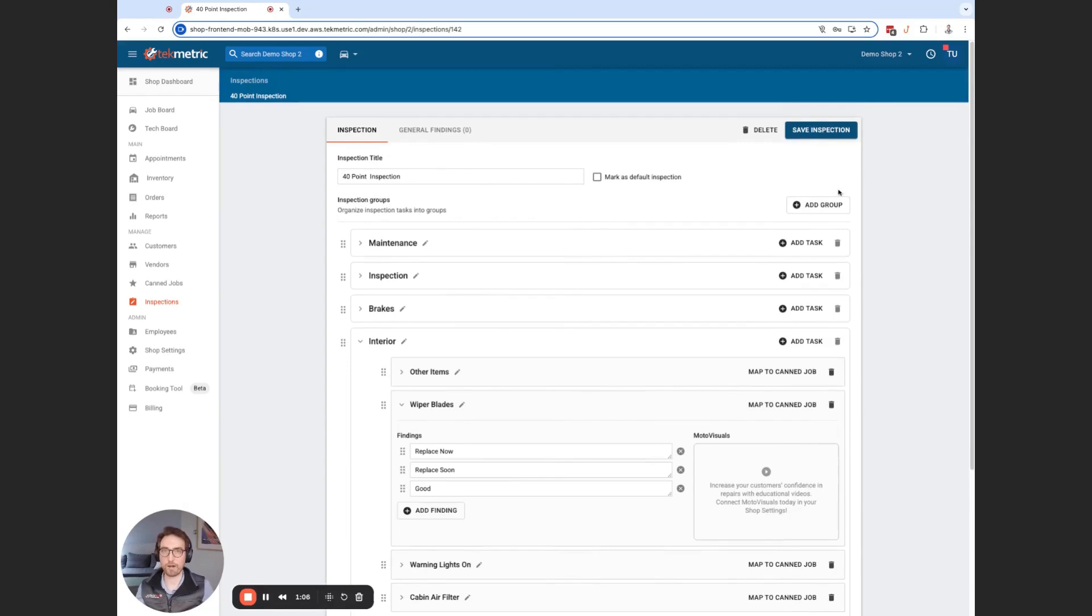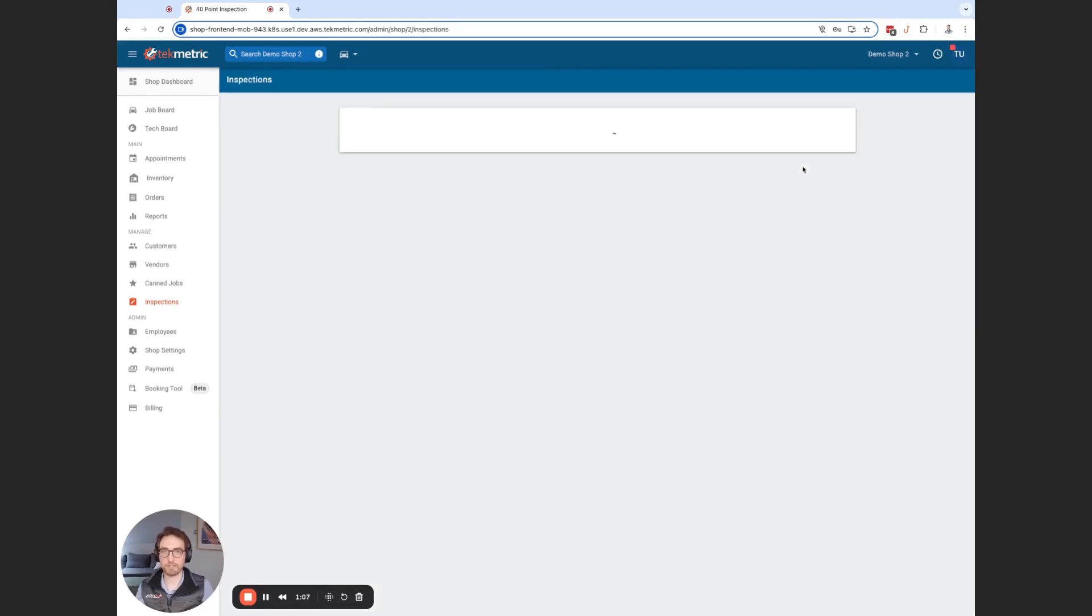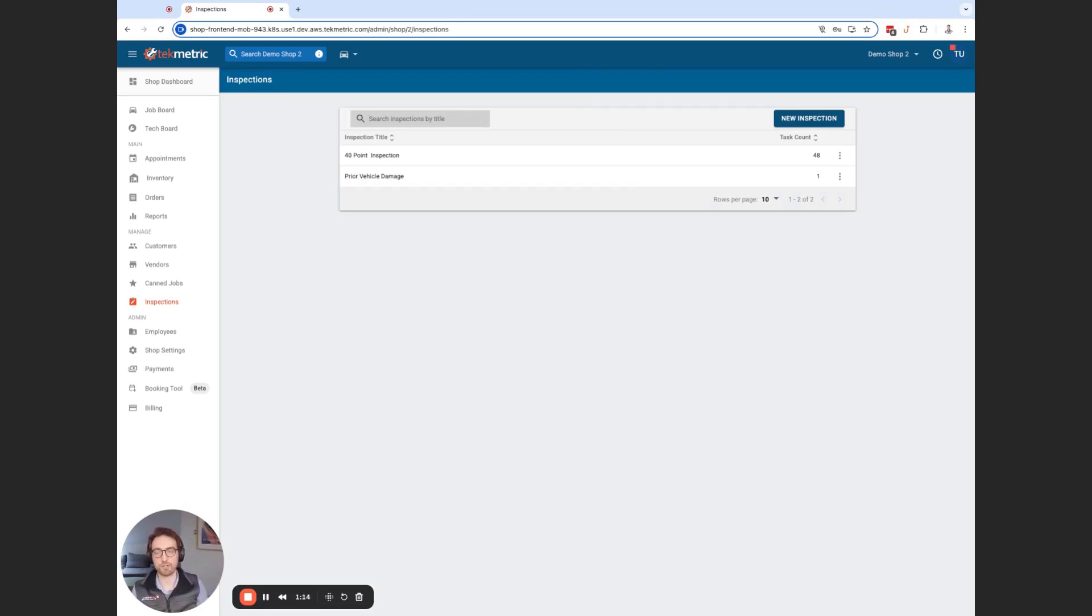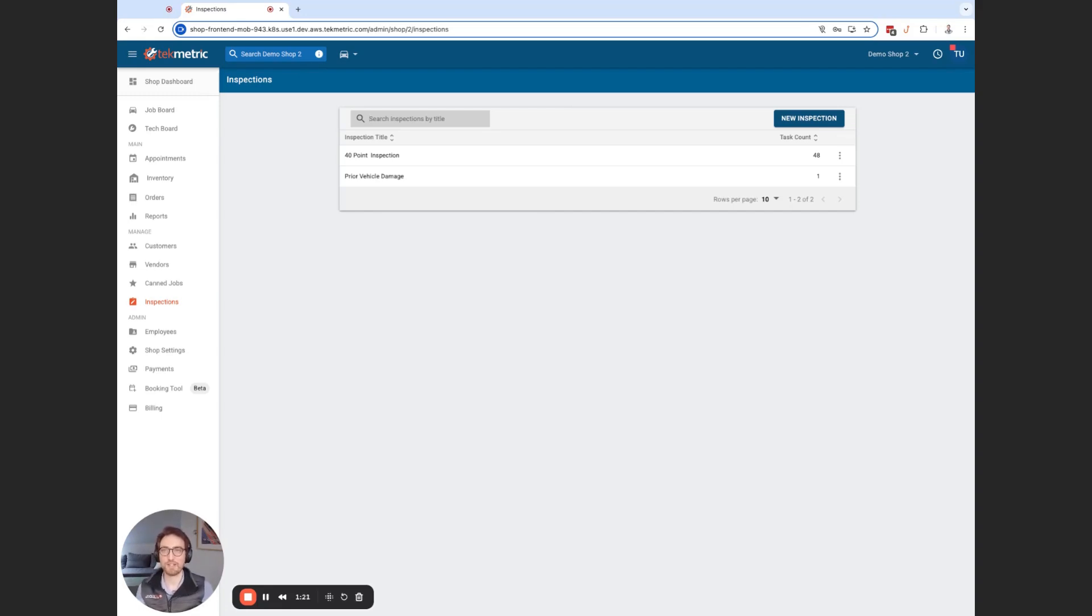So it's easiest for my workflow and for my team. And then when I'm done, I'm just going to simply save. So this is available for any users in any shops using DVIs, as well as for our TechMetric multi-shop users. I think this will provide you a greater flexibility of building your inspections. And if you have any feedback, please let us know.